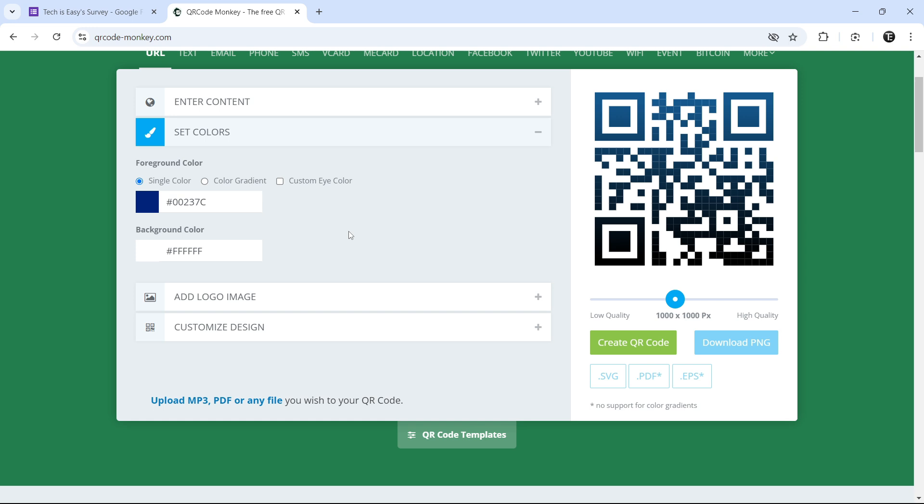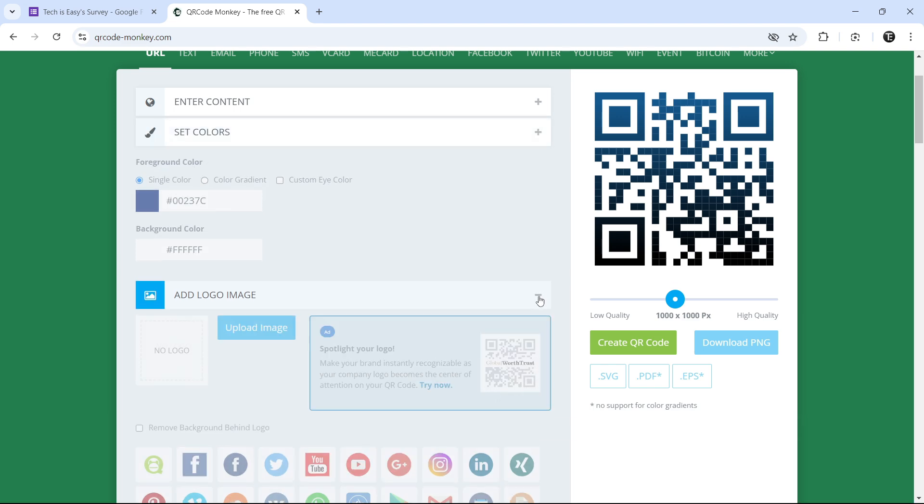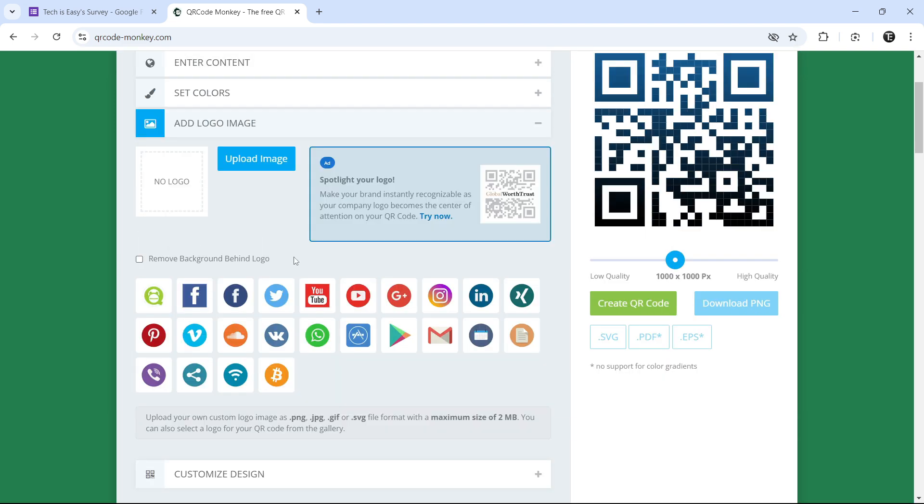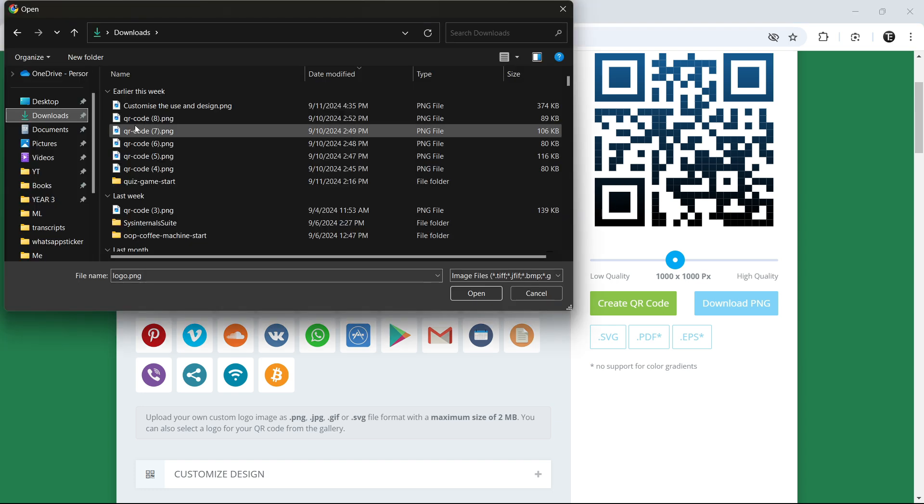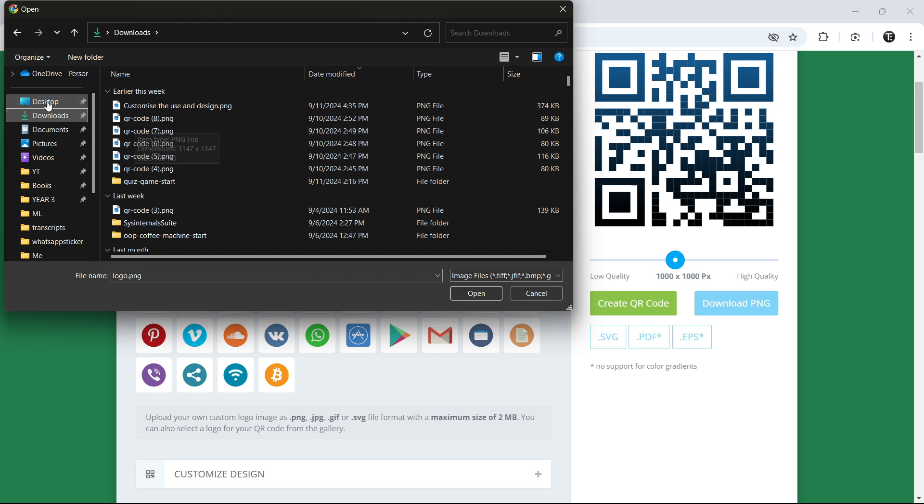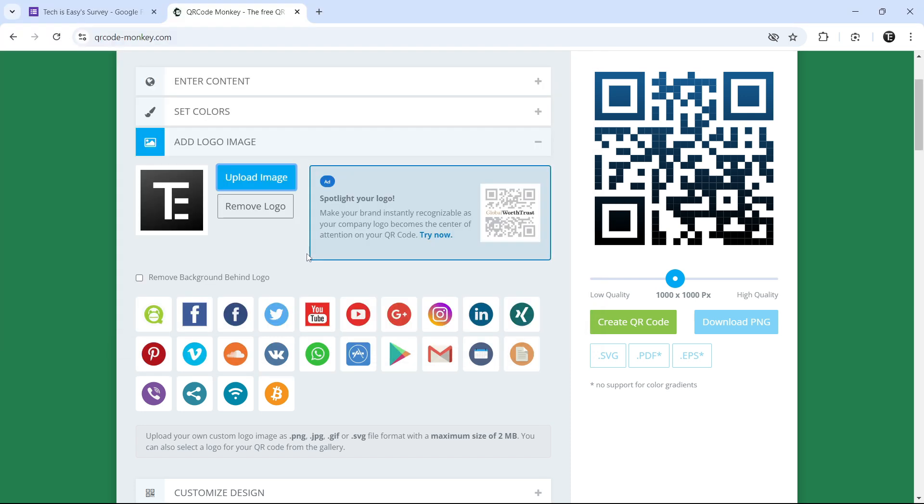Then if you want to add an image on the QR code, in the center, we can do that as well. Click on plus. So here, we can add our own image. Let's say you have your logo. You can just click on Upload image, that's over here. Then you'll have to select the image, so I'll do that. And as you can see, it has come here.